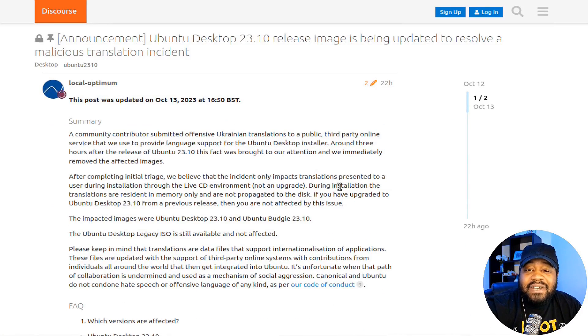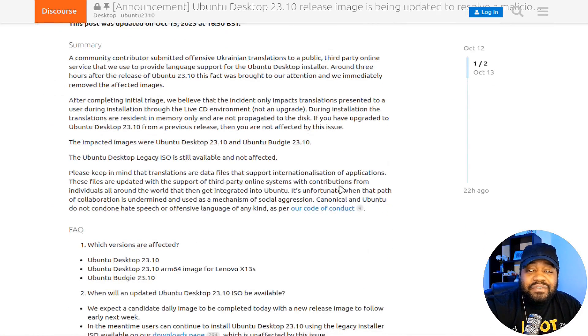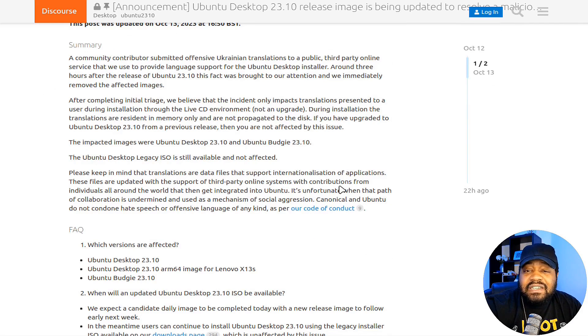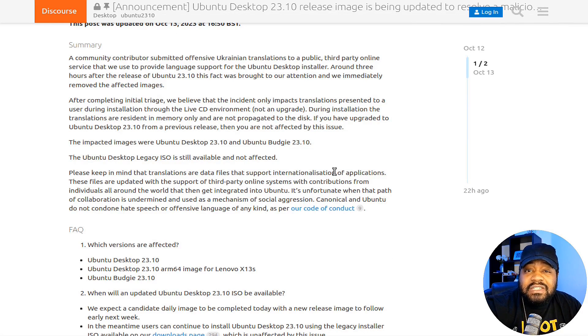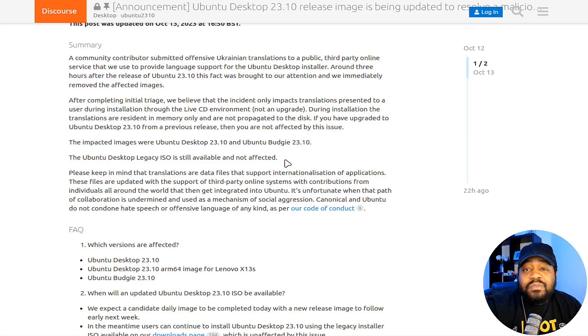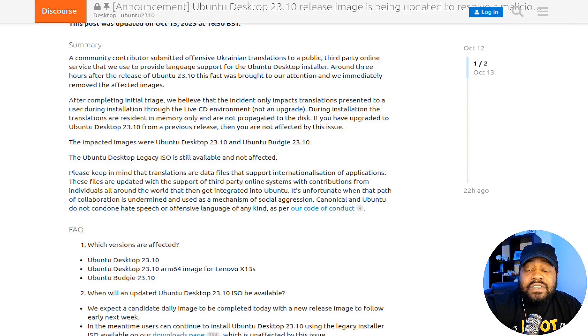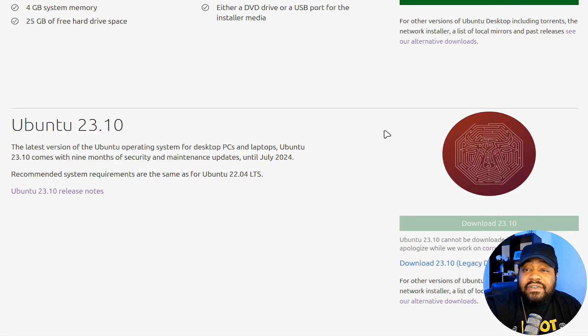Basically they're saying the release image is being updated to resolve a malicious translation incident. I know this is probably not what you want to see for a release. Of course, this is not a major release, so I wouldn't worry about it too much. This is mainly just to test out the new improvements they're coming with for the full release next year.